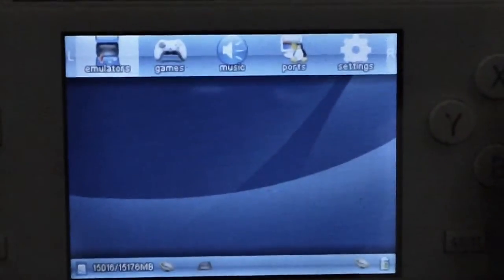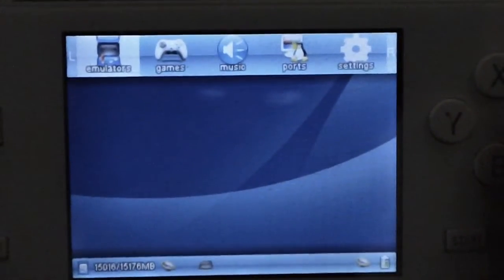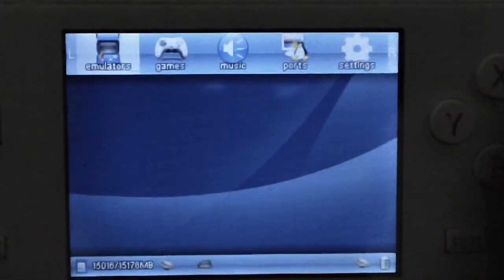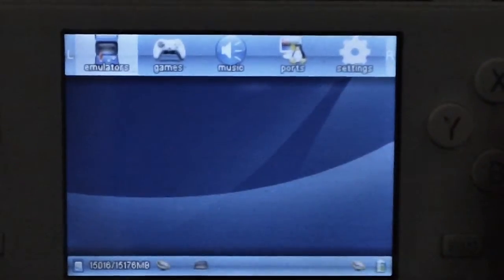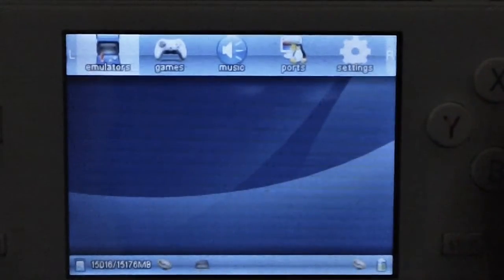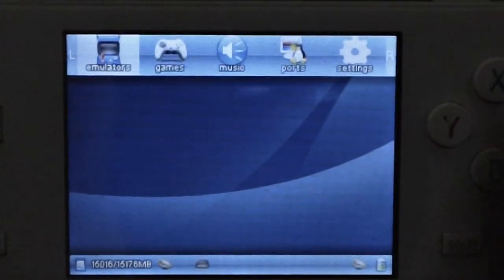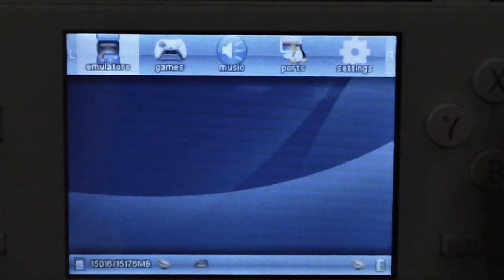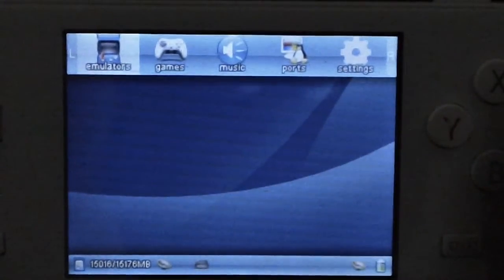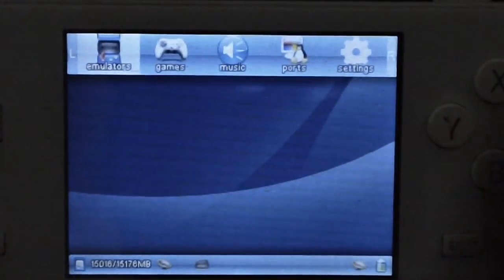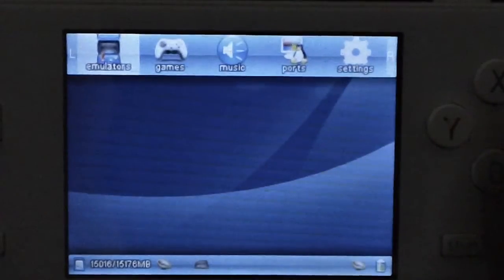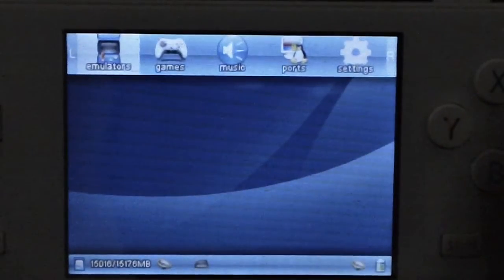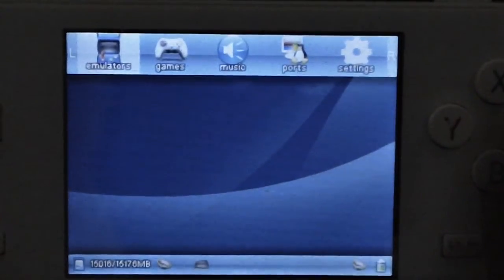Hey guys, now that you have DingX installed and you boot up to GMenu2x, you need to add some emulators. What you want to do is download the emulator starter pack that I uploaded — it'll be listed in the description. Then you're going to extract it to your SD card. You can put them wherever you want; I usually put them in the folder called emulators.